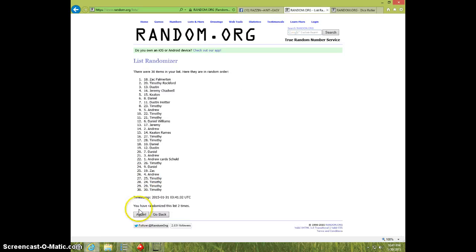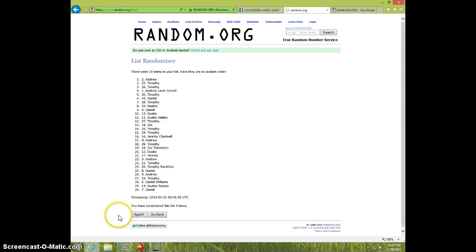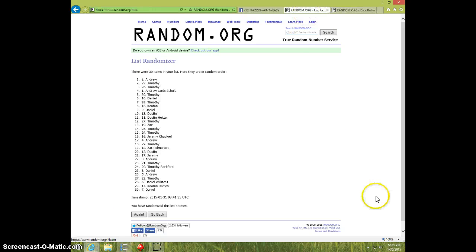One, two, three, four. Andrew on top, Daniel on bottom. Dice is five.